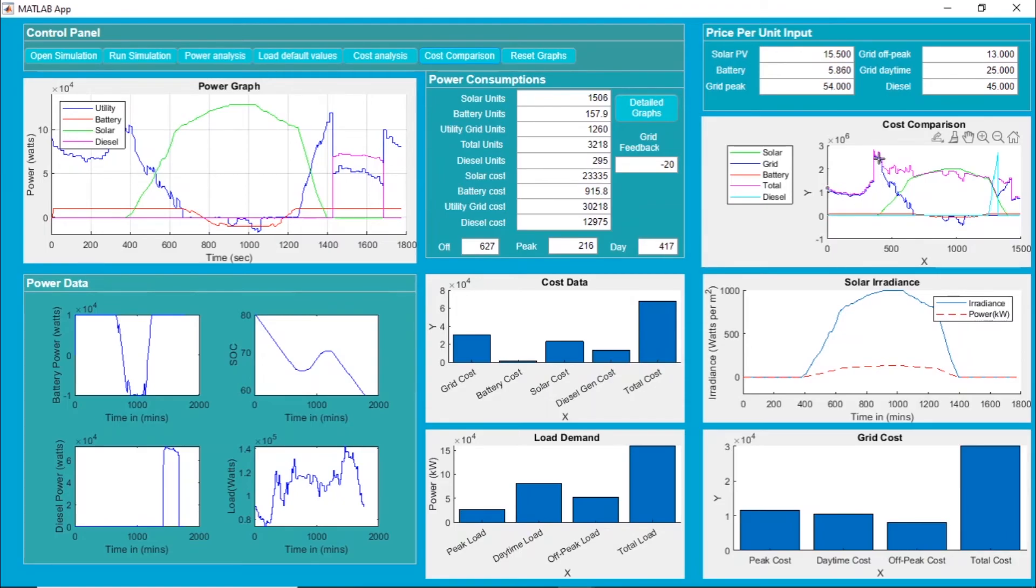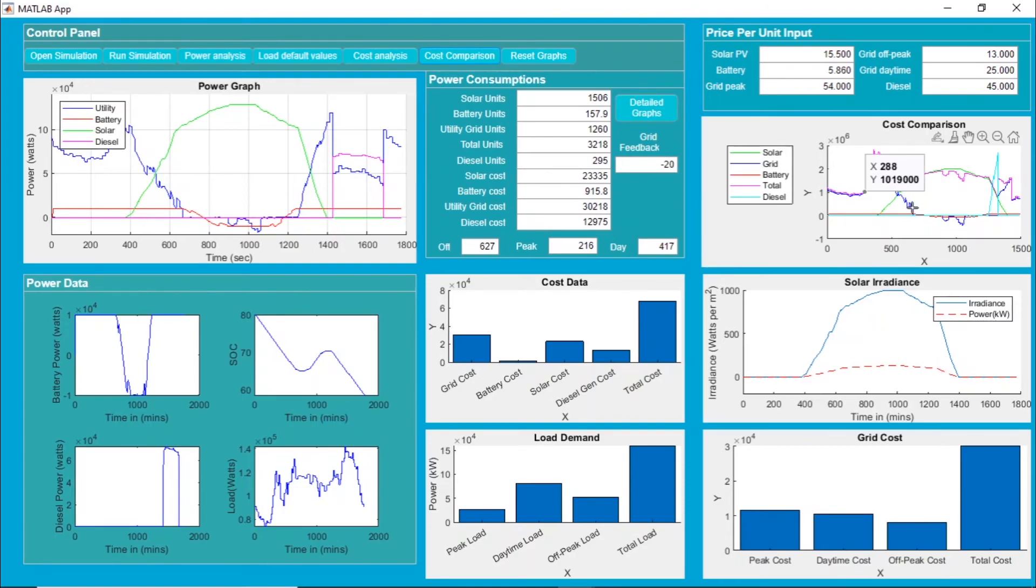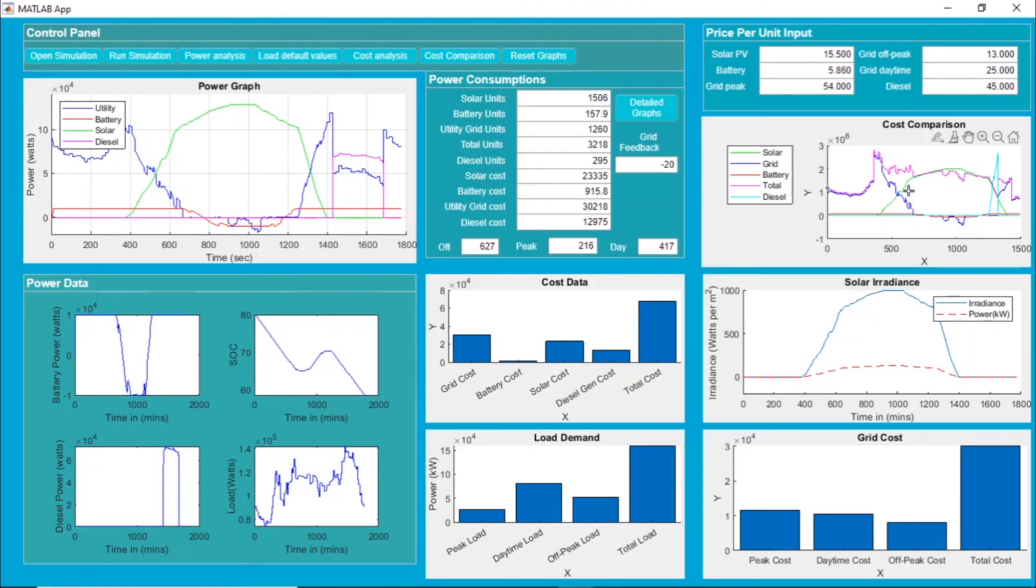Now during the daytime, because the solar photovoltaic panel is available, we stop taking supply from the grid. We are only taking the amount which is needed. At any given point of time, the sum of the utility grid, the sum of power supplied by solar photovoltaic panel and battery will be equal to the demand at that particular instant.